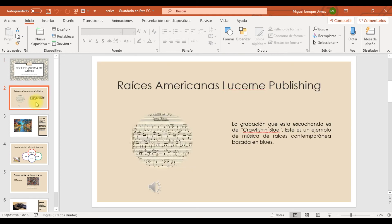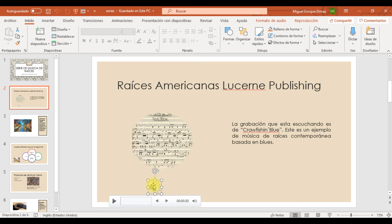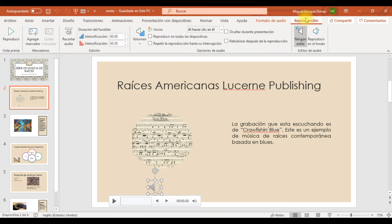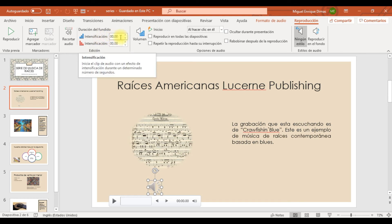Ahora, en la diapositiva 2, vamos a configurar este archivo de audio de manera que el clip tenga un fundido de entrada de medio segundo cuando el usuario haga clic en el ícono de audio. Hacemos doble clic en el audio y vamos a Reproducción. Ahí tenemos los elementos del fundido; el fundido de entrada va a ser de medio segundo. En Office 365 un segundo equivale a 100, por lo tanto medio segundo es 50.